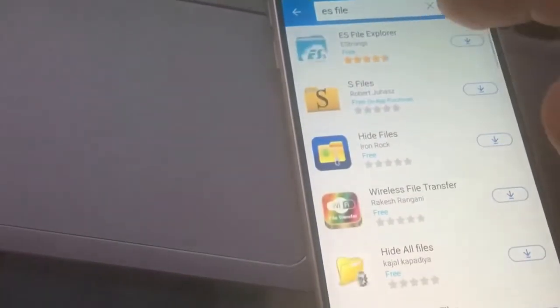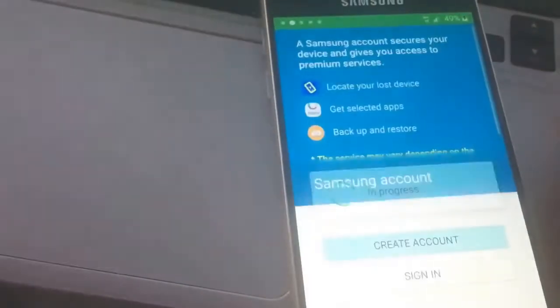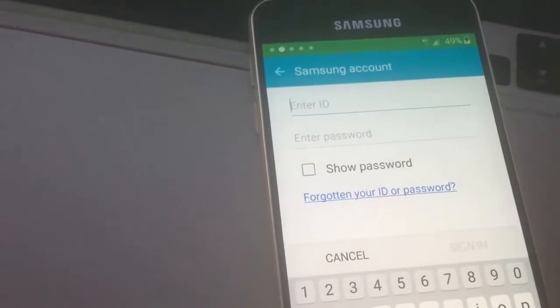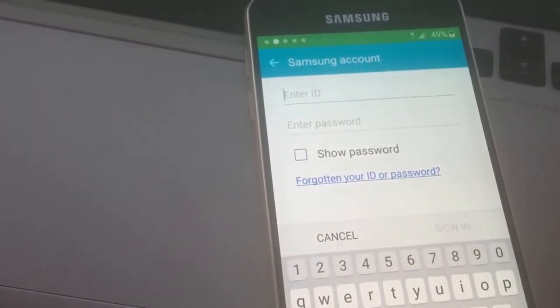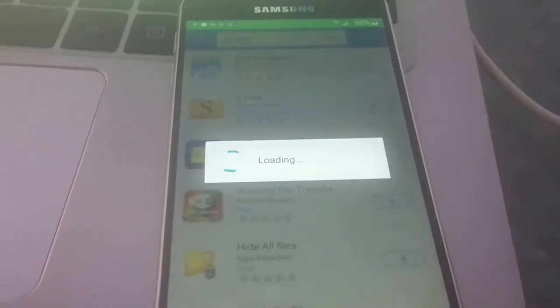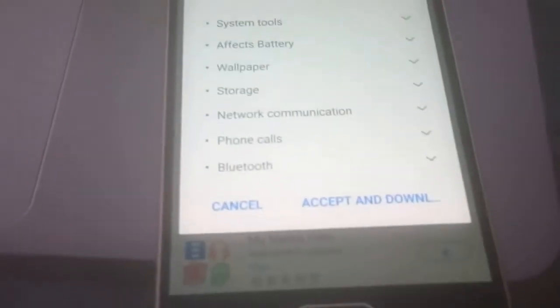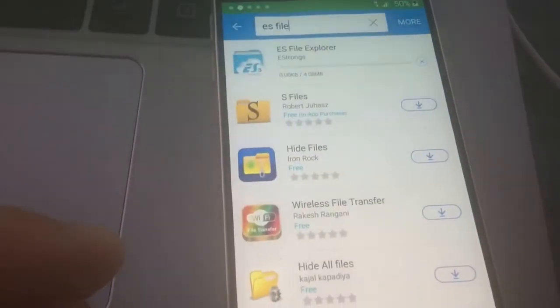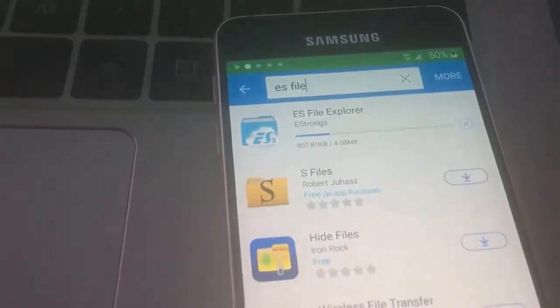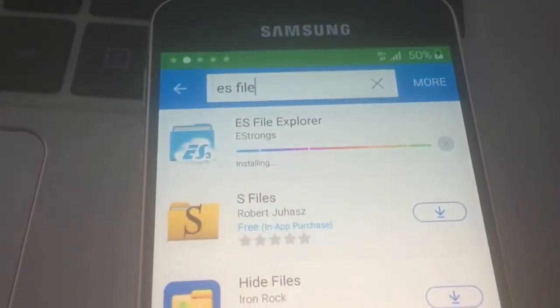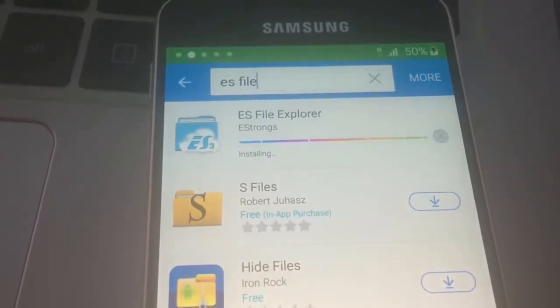Accept everything, agree. We have to download S File Explorer so we will have to sign in. You will need Samsung credentials — either enter existing ones or create a new account. I'm just entering my credentials. Now I'm signed in and it starts downloading the files. Accept and download. You can see it's a really simple way. We are not on WiFi, just on mobile data. S File Explorer is downloading and installing already.